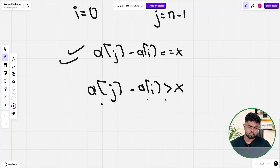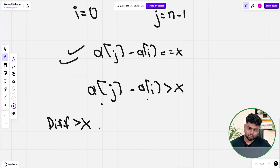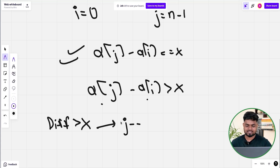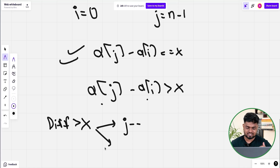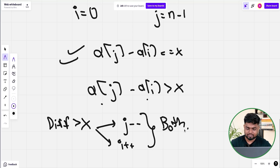Normally in two pointer we find the sum of two elements. But when talking about difference, there are two scenarios. If the difference is greater than x, you could do j-- to reduce the higher element, bringing the difference closer to x. Or you could do i++ to increase the lower element, also bringing the difference closer to x. So both options are available.